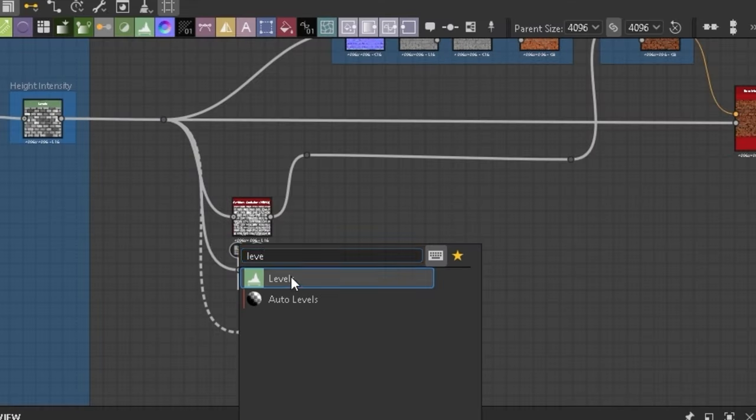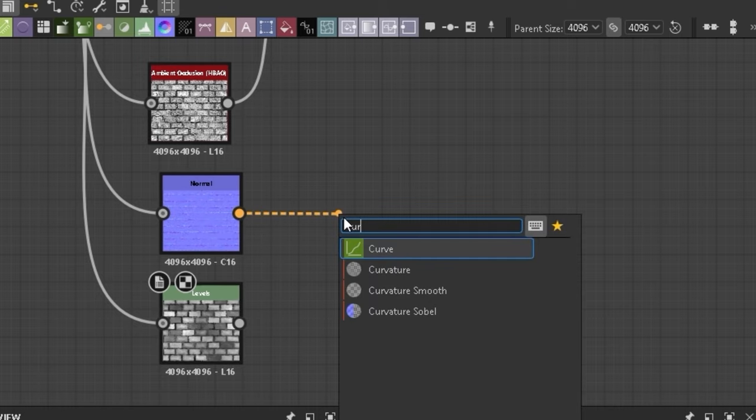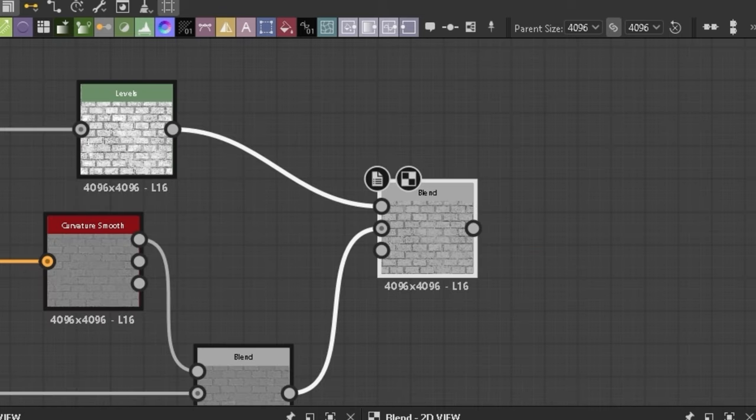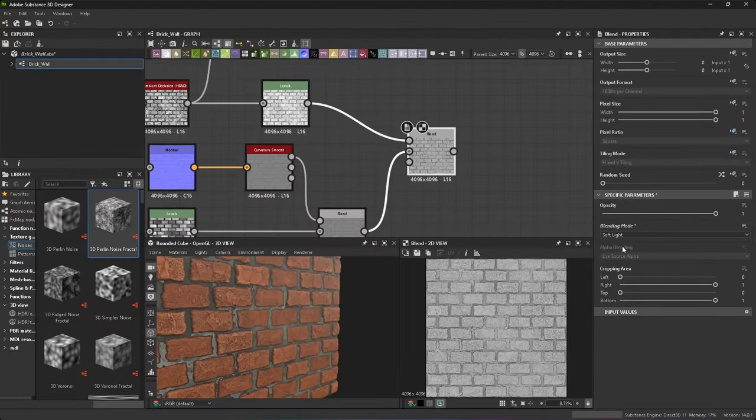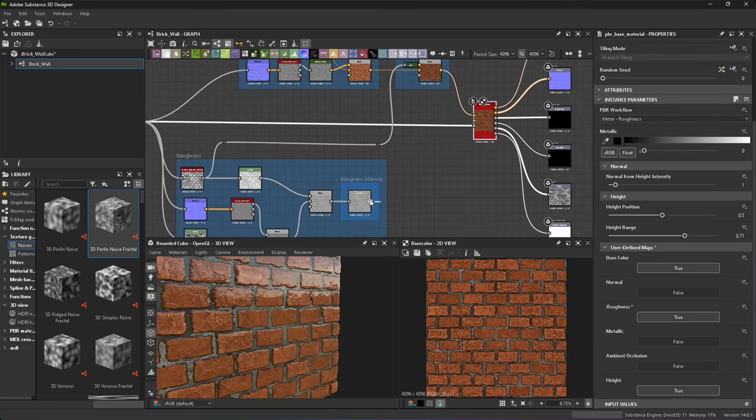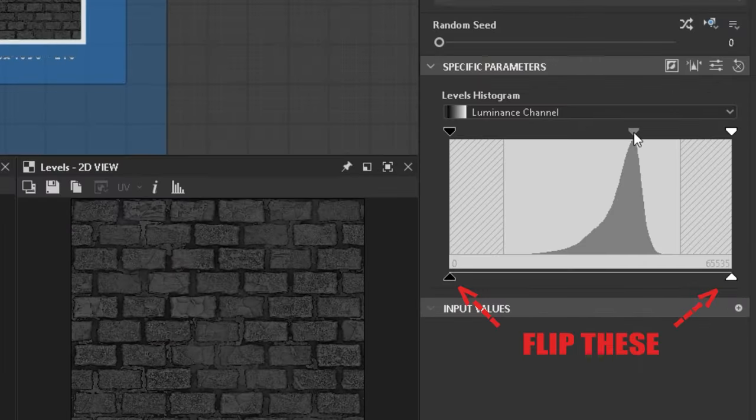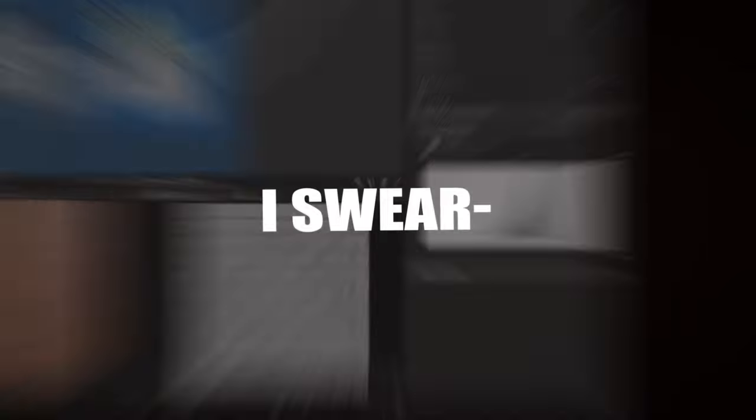With another normal and levels, adding curvature smooth and blends, I create this effect for the roughness. Enable the roughness and plug it in, then flip the levels and play with the values. I swear we're almost done.